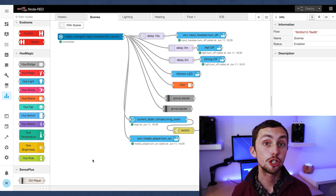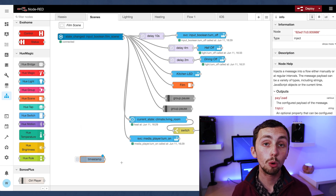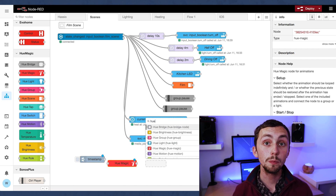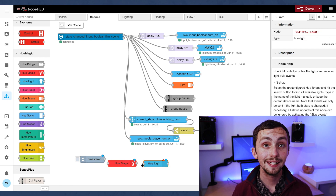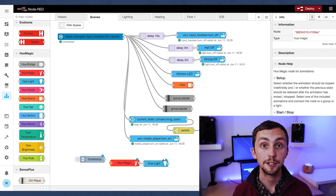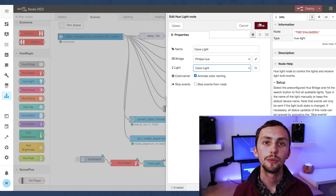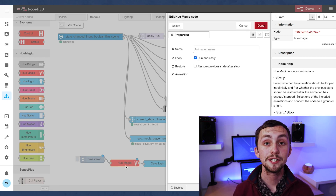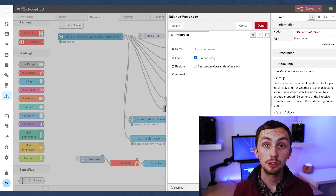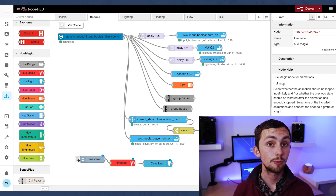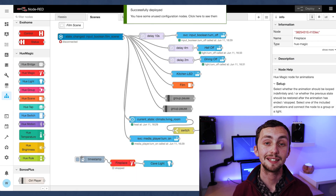I said I'd show you how to run effects on your Hue light bulbs, so here we go. We're going to use the Hue palette — we need a trigger, which can just be an inject node, the Hue Magic node, and a Hue bulb node. Set the bulb to the one you want, link it all up, and select the animation in the Hue Magic node. For this example I'm using the fireplace as a demonstration, but there are plenty to choose from — for example you could use the sunrise animation and integrate it into your alarm sequence so your lights come on with a sunrise every morning. If we link it up and test it we can see the flickering happening on the light bulb.